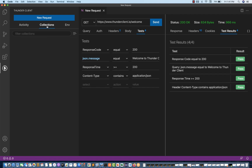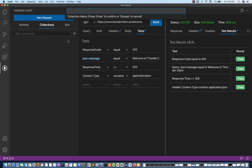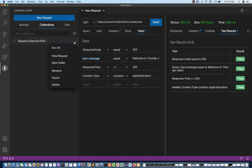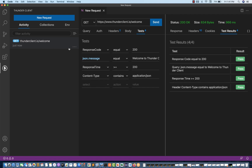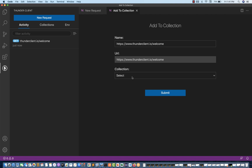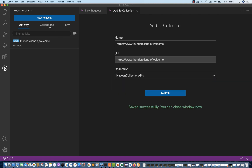You can create a collection also, just like we do in Postman. Let's create a collection — my collection name is 'Naveen Collection API'. Press Enter, it gets created. If you want to create a new request or save an existing request to that collection, it will ask for your collection name. Select 'Naveen Collection API' and submit. You can see that the collection got added and the request got added to it.